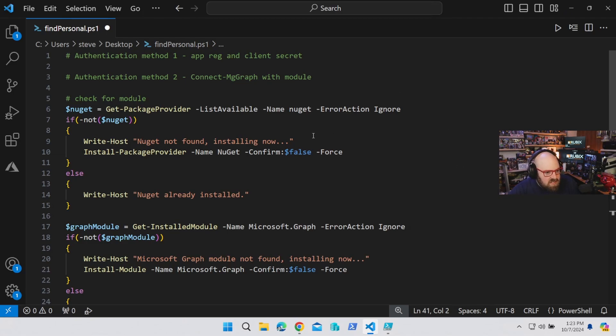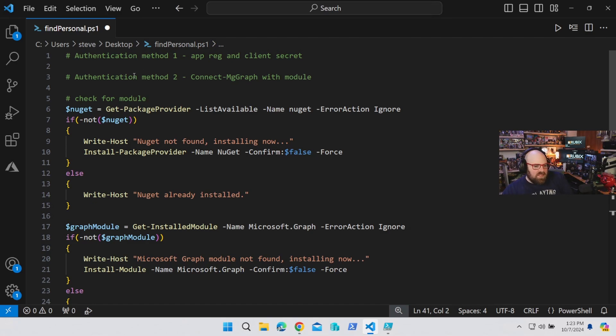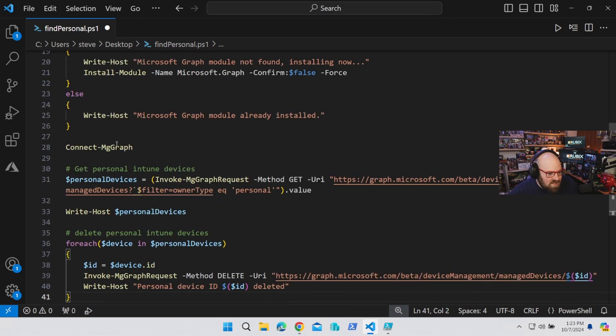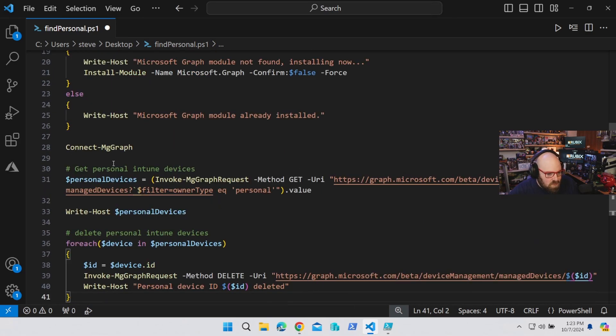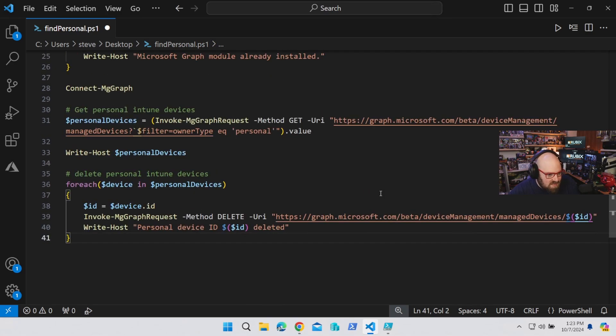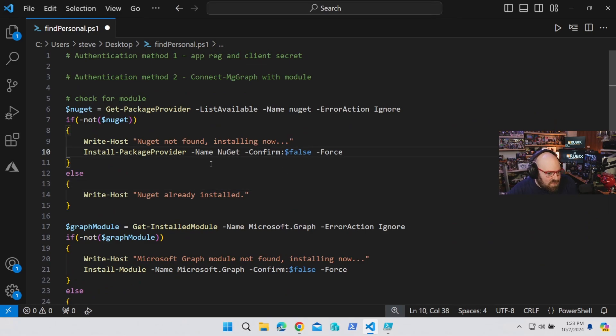Okay. So now that we know how to identify personal devices in the Graph, I created a script we can use, kind of go over at high level. You can either do the connectMG graph to authenticate yourself by signing in, or you can do an app bridge and client secret if you like. Essentially what it's doing is it's going to go through for you. It's going to call all the personal devices. And then once it grabs that variable, it's going to iterate through them and delete them. So I'm going to make this available on the GitHub and feel free to use it.